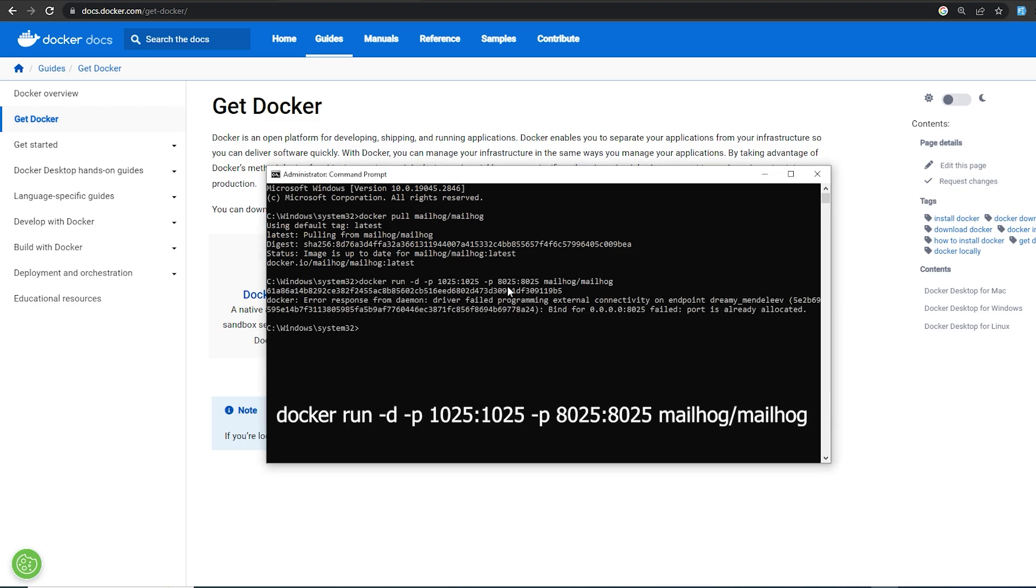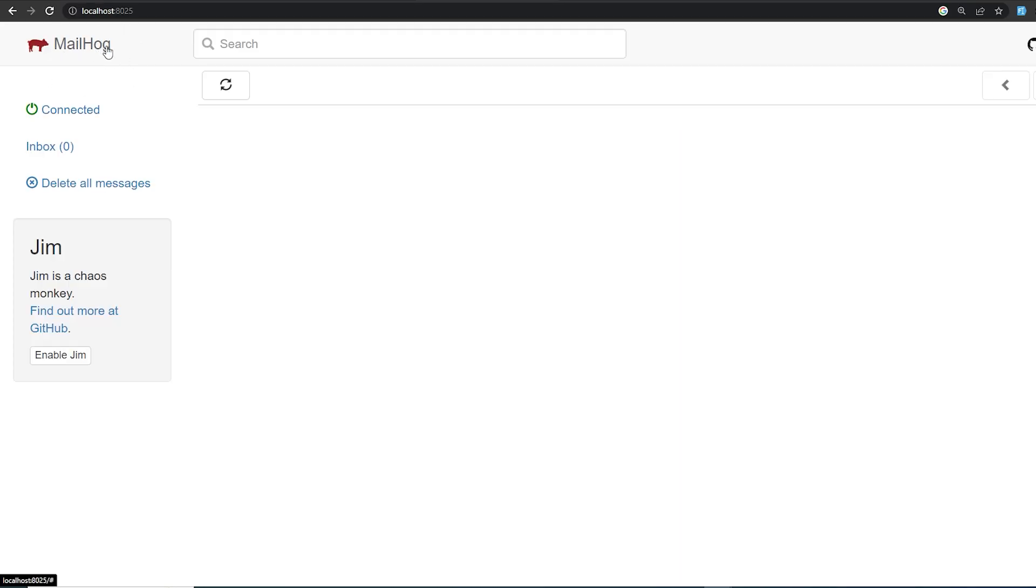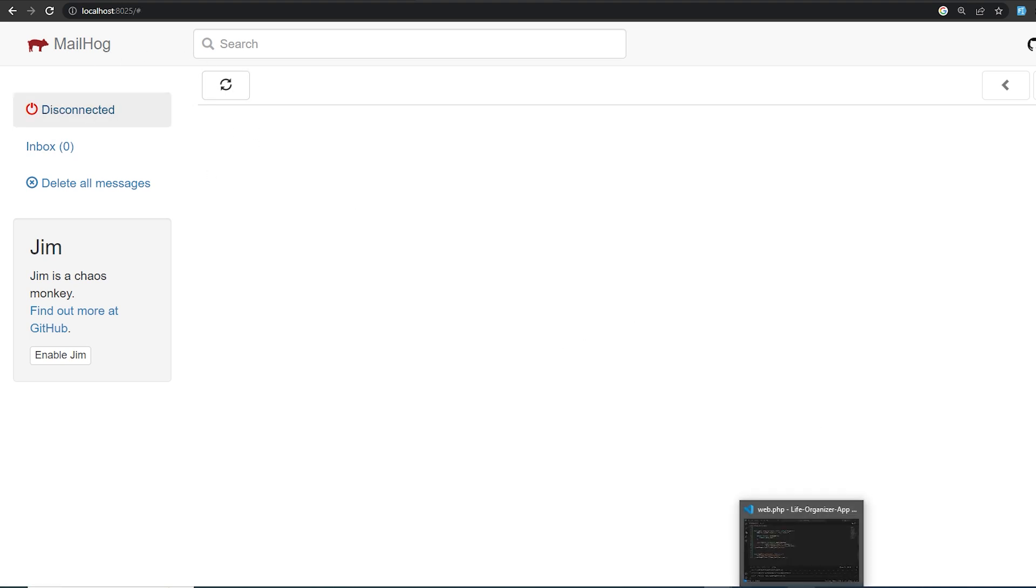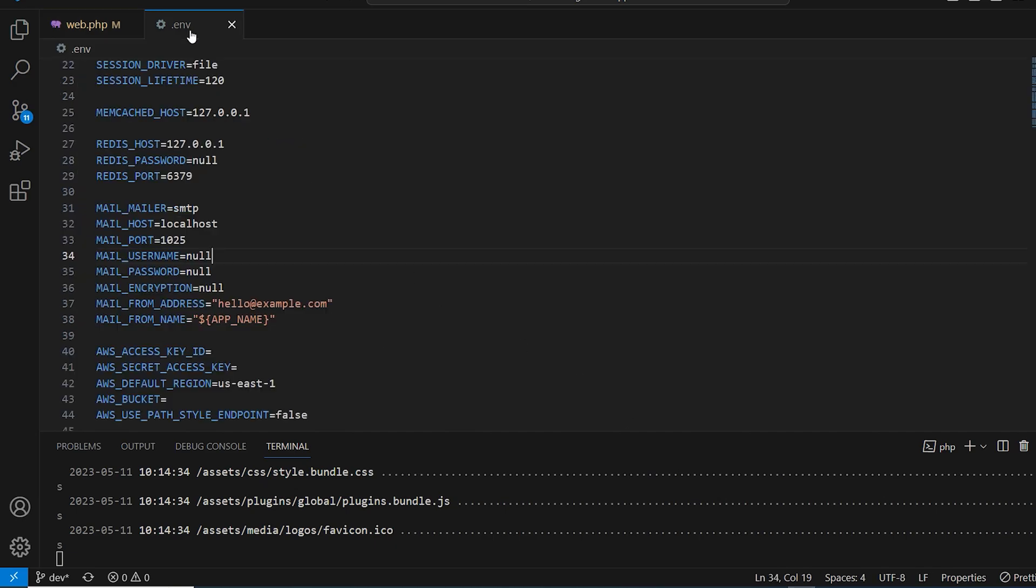which is docker run on port 8025. That should be enough to start working with it. Now if you go to localhost:8025, as you can see, MailHog is working right now.